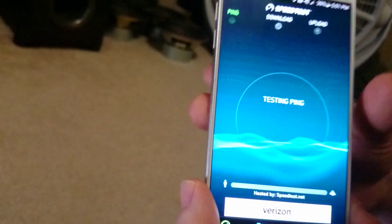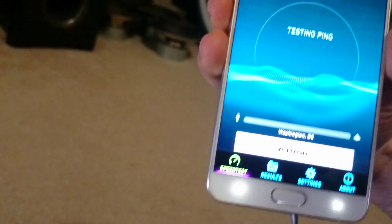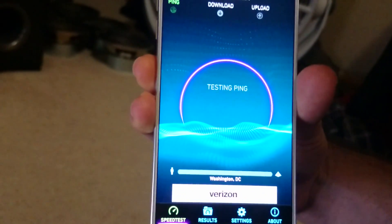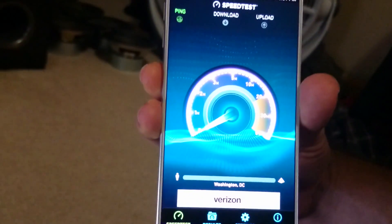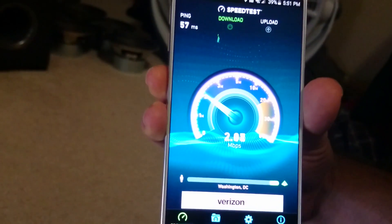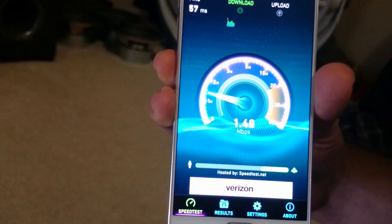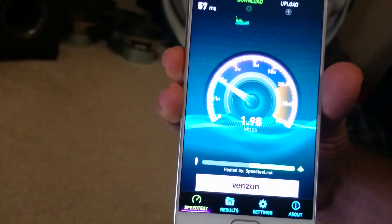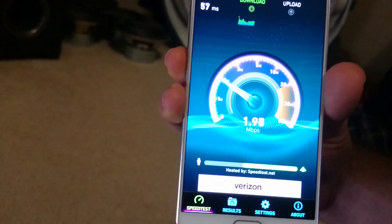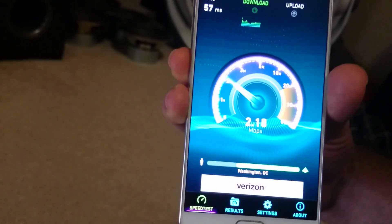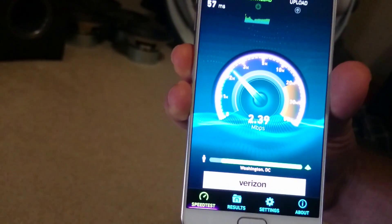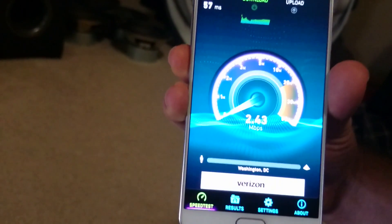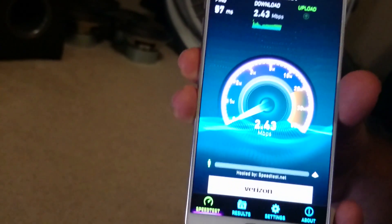We'll give it one last speed test to see if we can get higher speeds. The ping was 57 milliseconds and the download is still going slow at 2.43 Mbps.